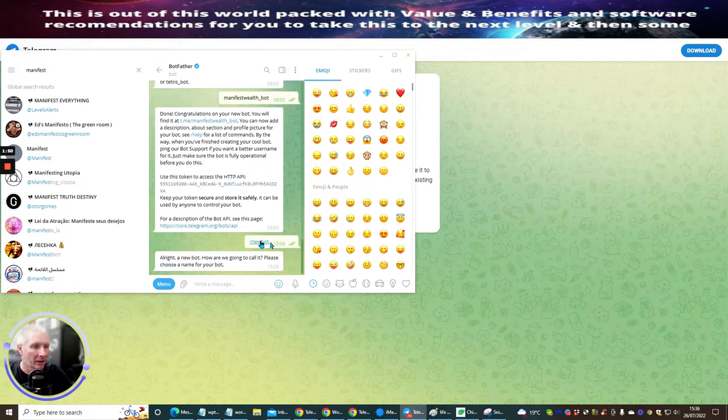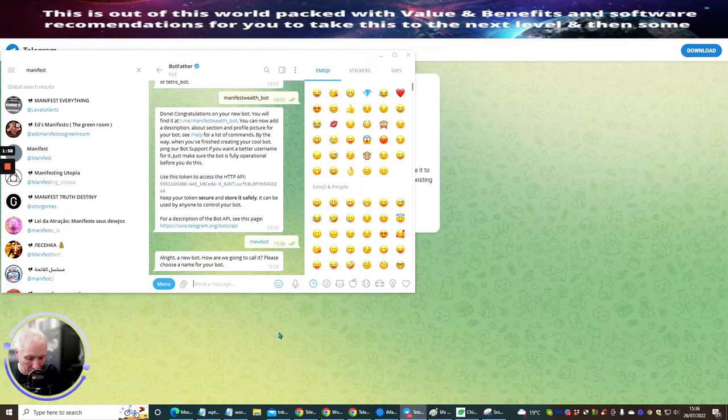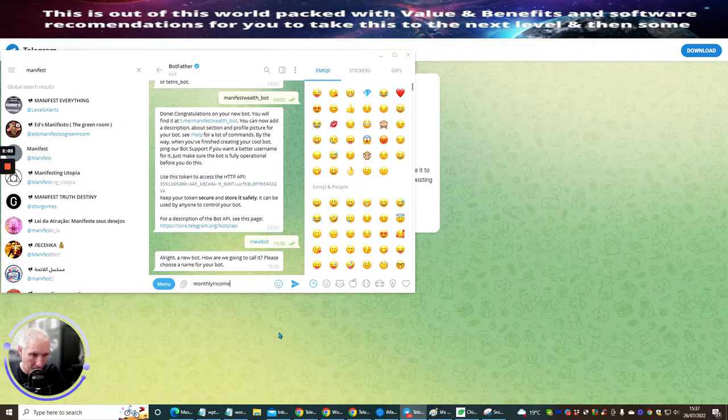Paste. Okay, so new bot. All right, a new bot. How are we going to call it? So what are we going to call this new bot? So if we think about it, this is monthly income, right? So it's Dawood Islam. So I'm going to put monthly and then I'm going to put income 2.0.